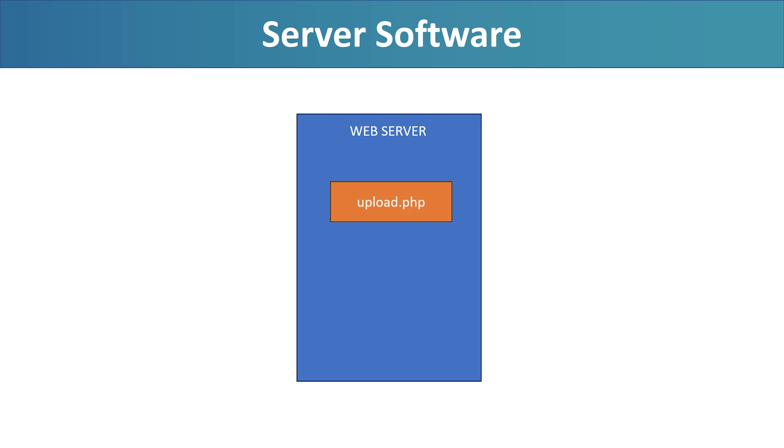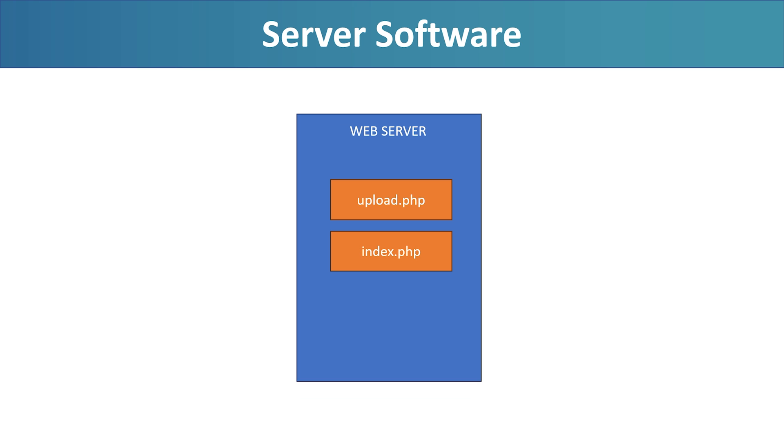Once you have access, you'll need to upload two PHP files: upload.php and index.php to your server using FTP or your hosting control panel. You'll also need to create a folder named Uploads in the same directory and make sure it has write permissions, so the server can save incoming images from the ESP32-CAM. That's all you need to turn any basic web server into a personal photo dashboard.